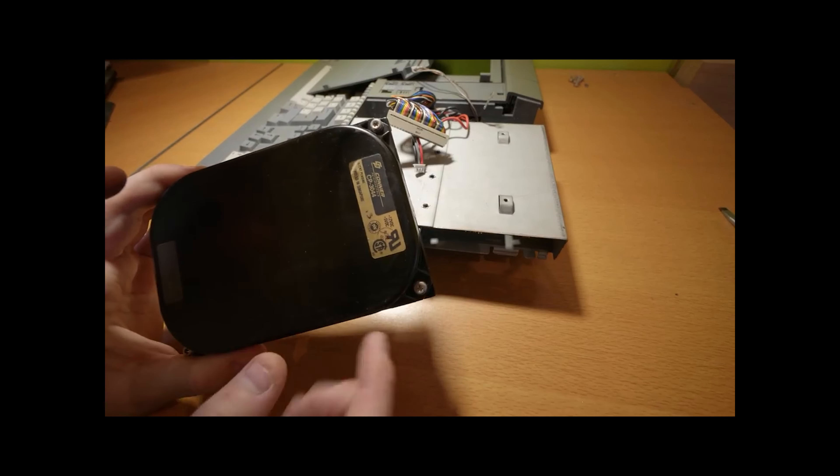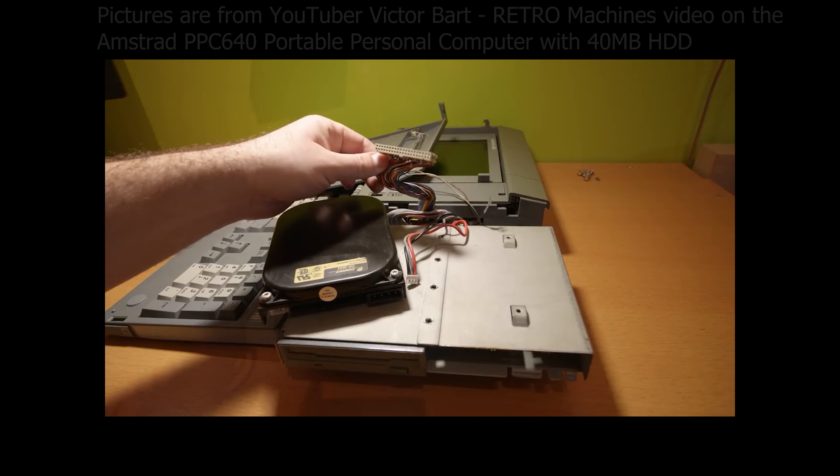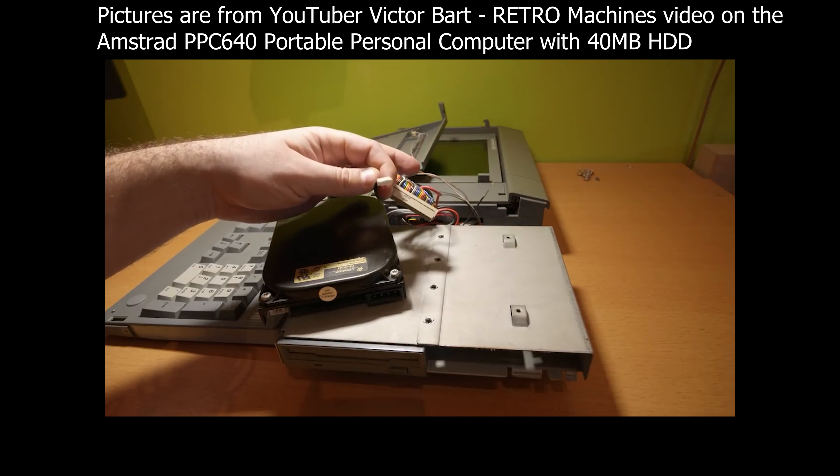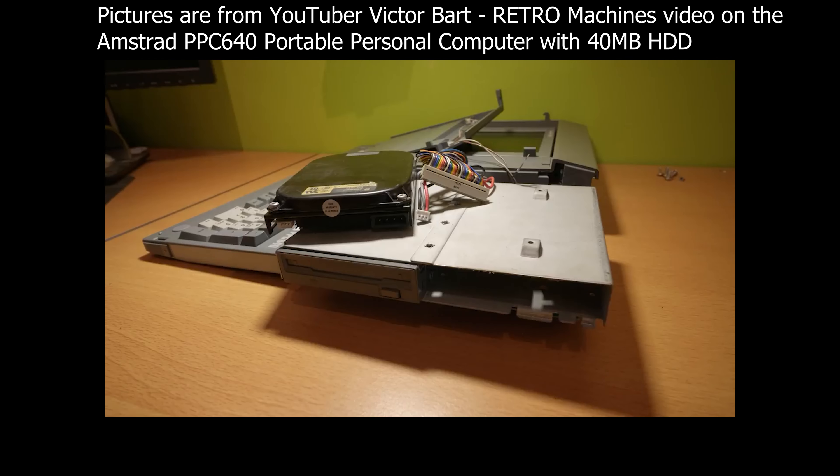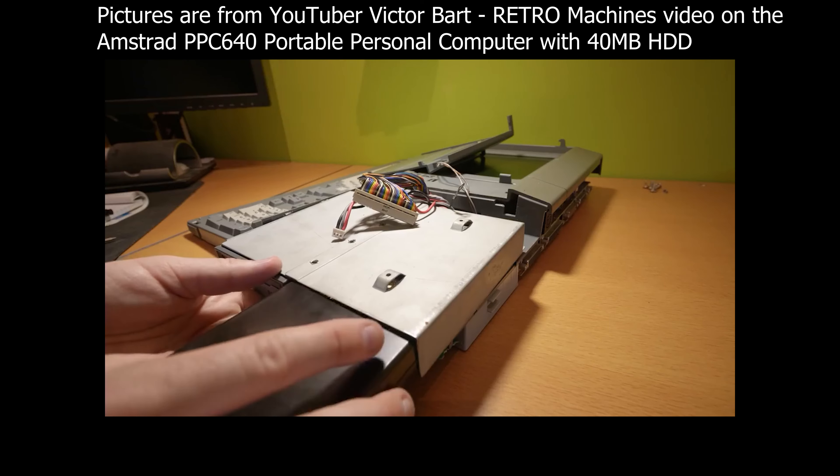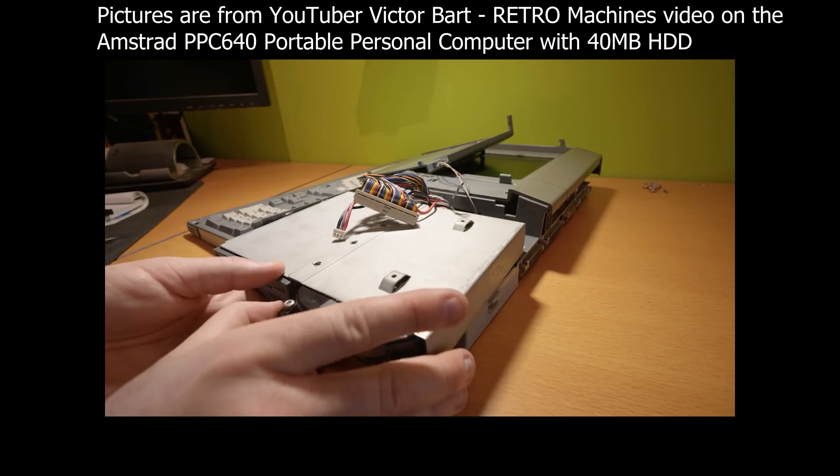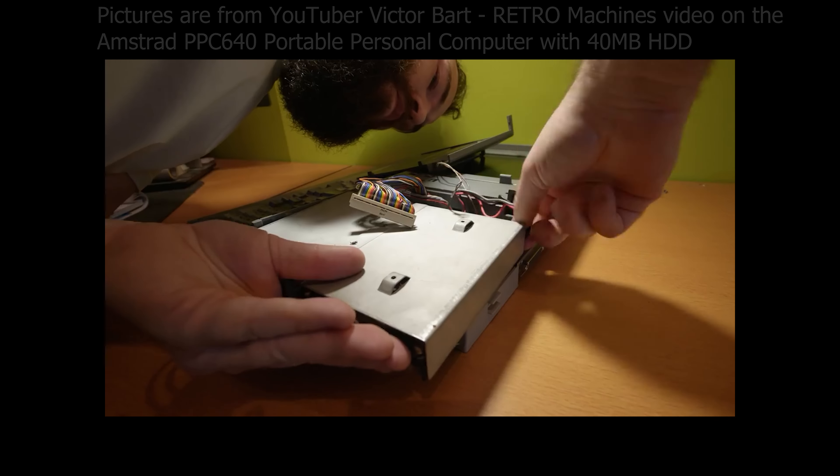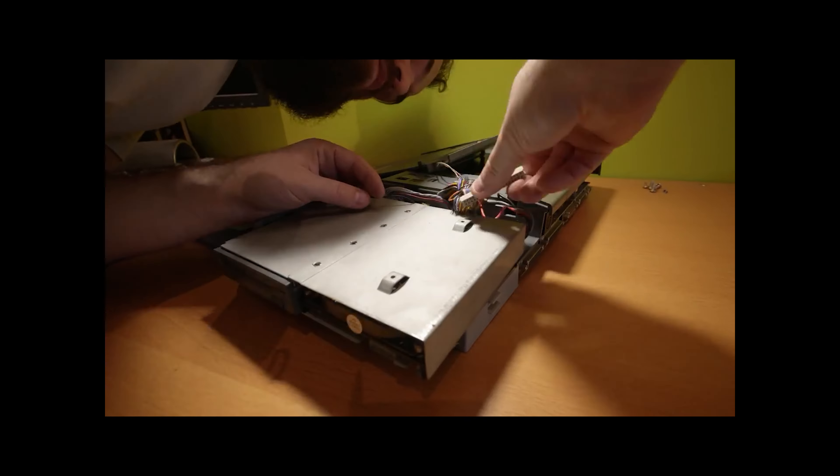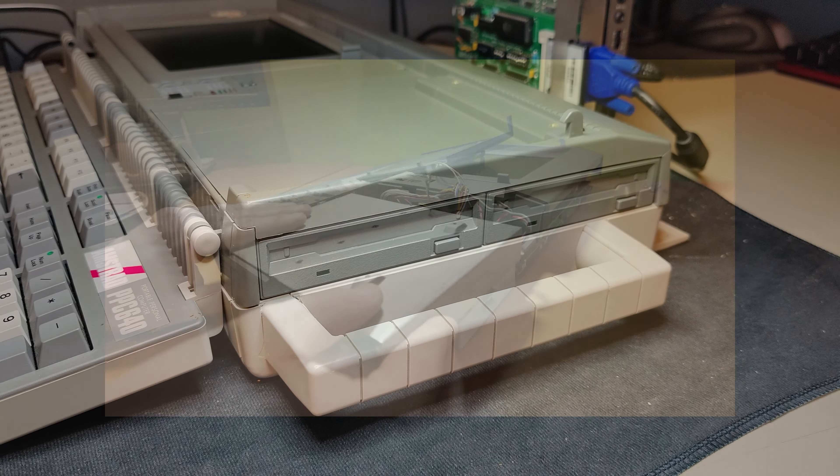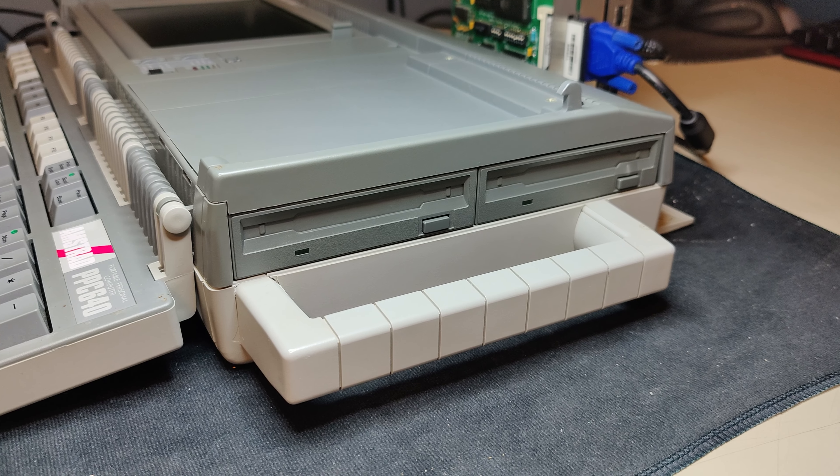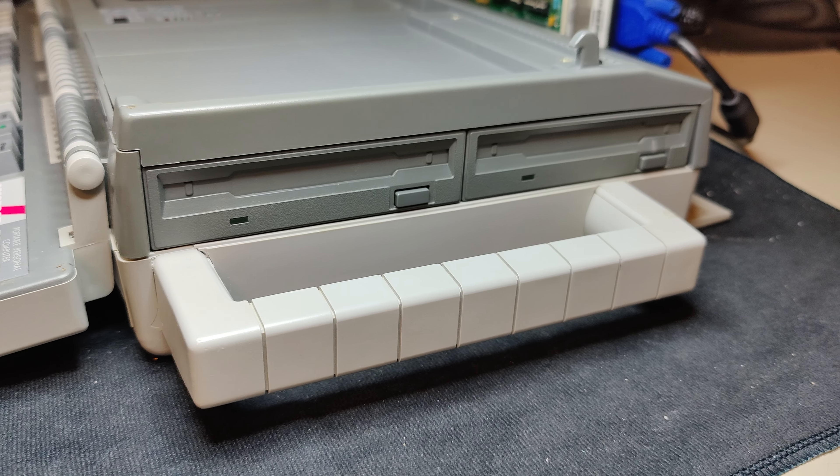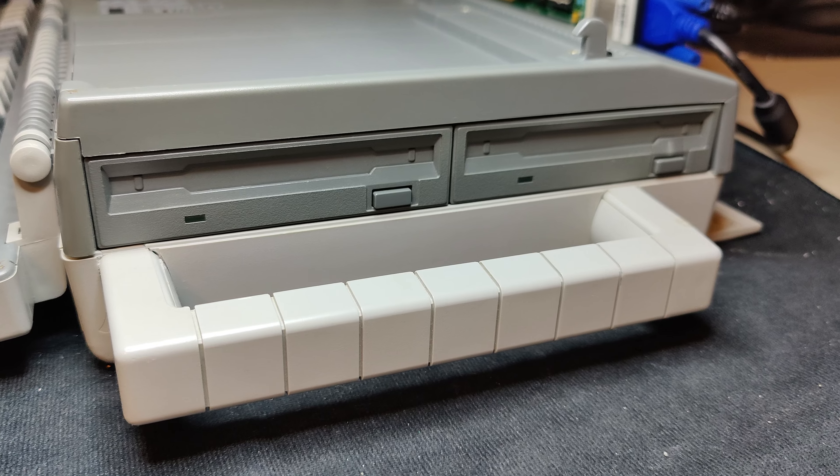The short answer to the power question is that the Amstrad was designed to have a built-in hard drive. And since this is a long time ago, we are talking mechanical hard drives. The computer is also designed to use two floppy drives and a built-in display.